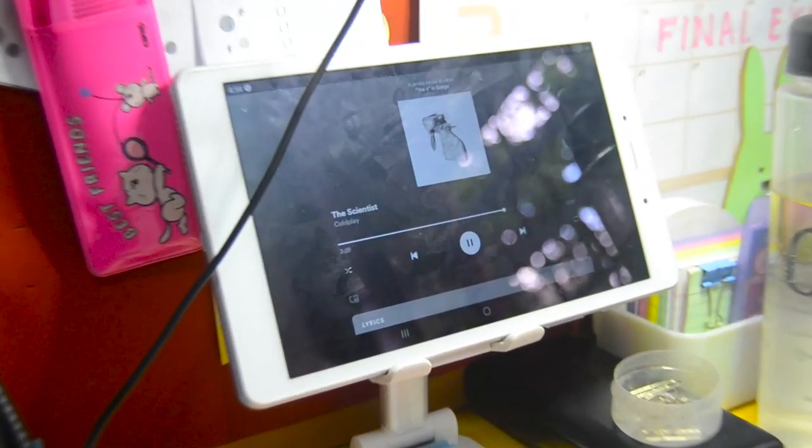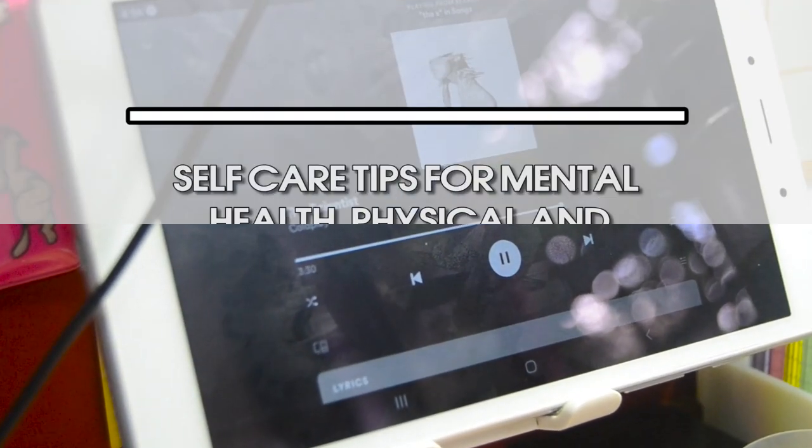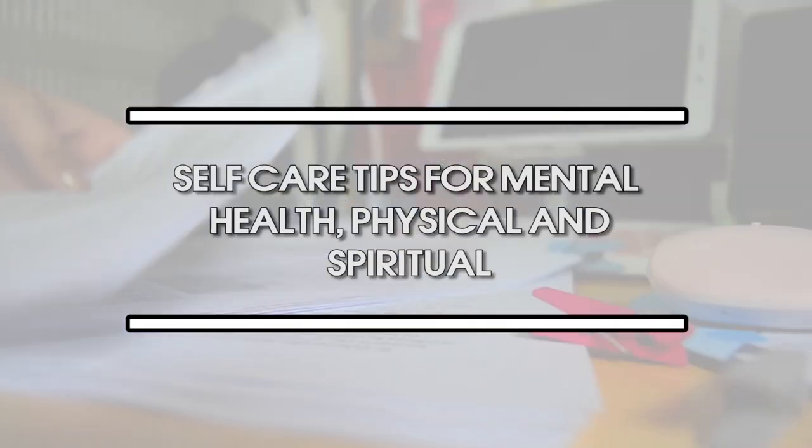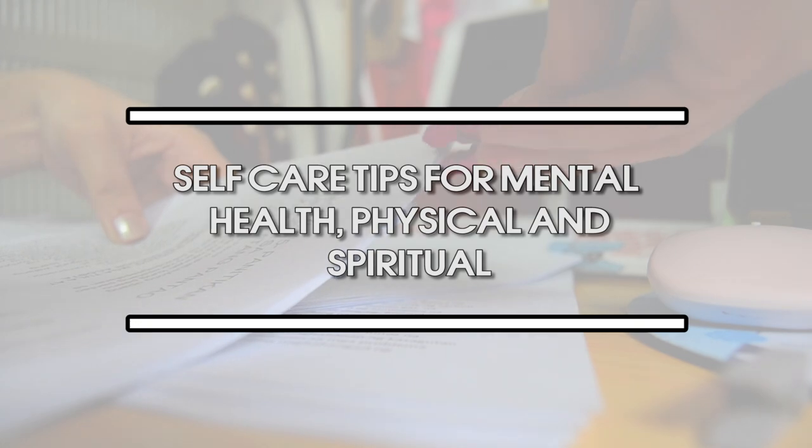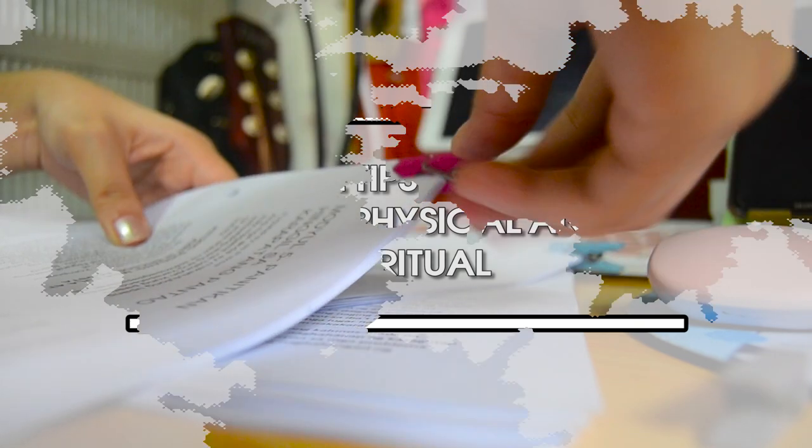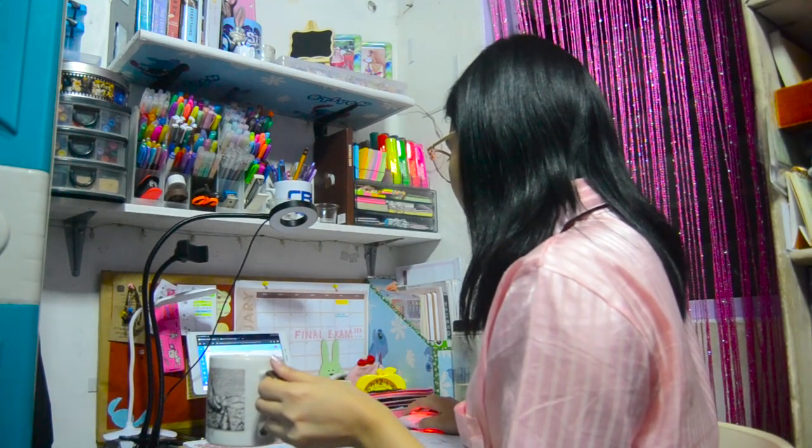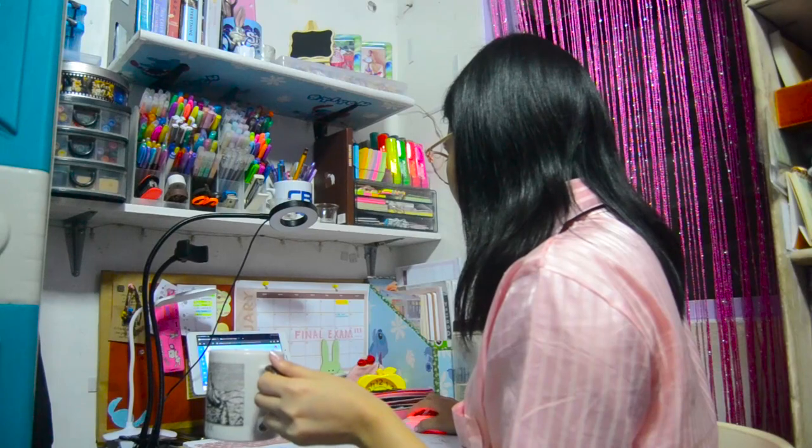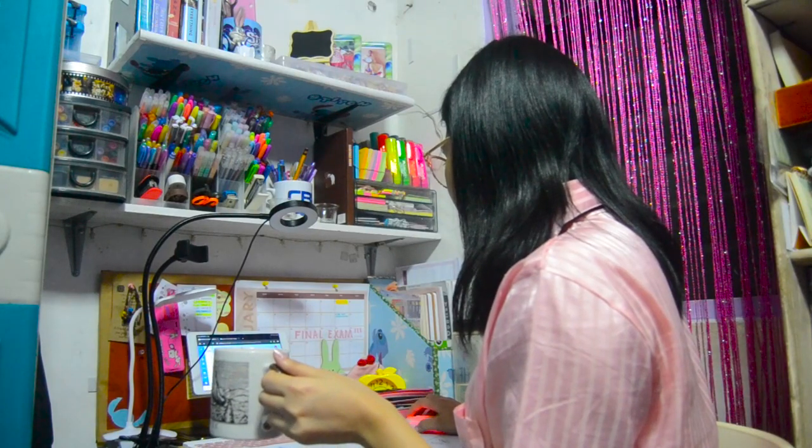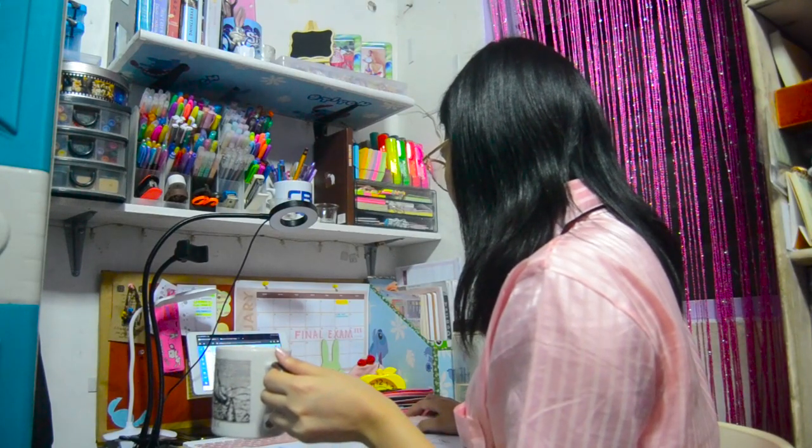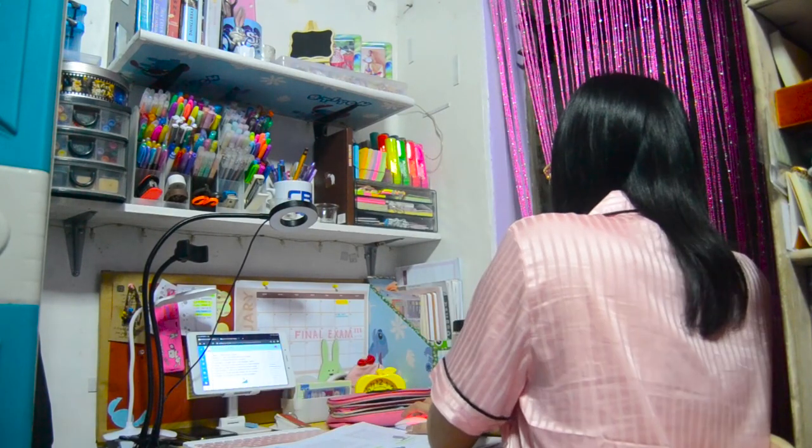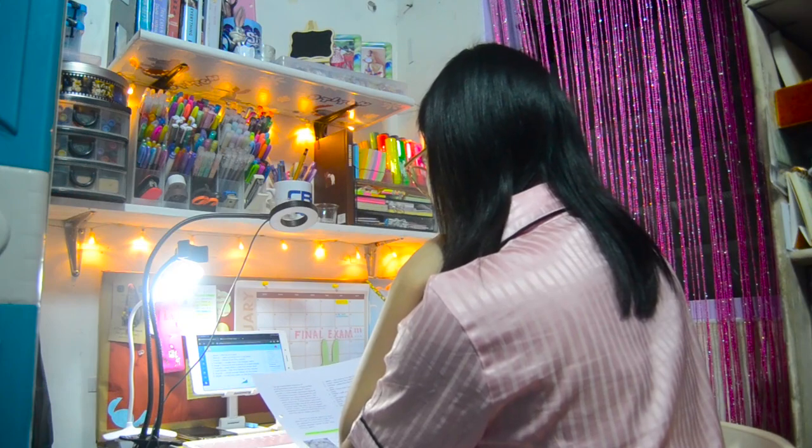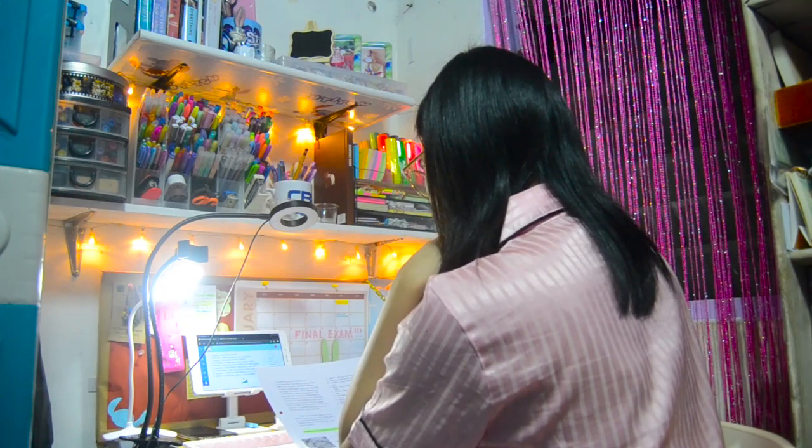So tip number 6: These are the self-care tips for mental health, physical and spiritual. So the first one is, I only stay up late if it is necessary. If I have lots of tasks like studying and had to take 2-4 quizzes at a time. Or doing unfinished assignments.